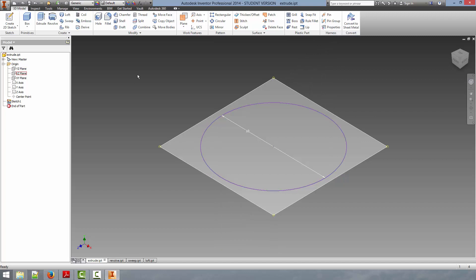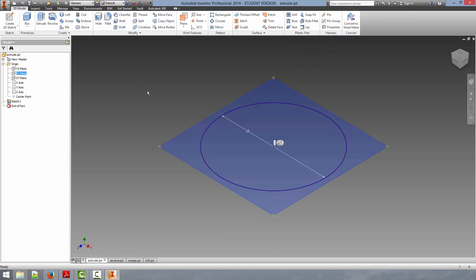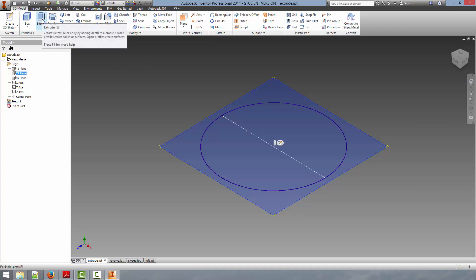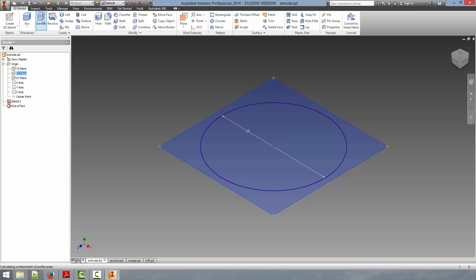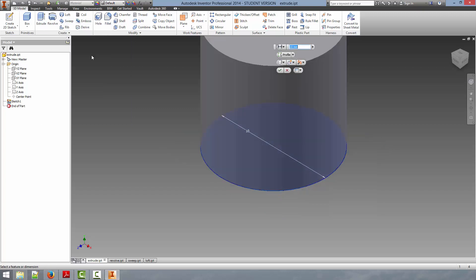So to create a solid body from this, we can use Extrude, which will create a cylinder. And to do that, we just go up to the ribbon and select Extrude, and we can click on that.